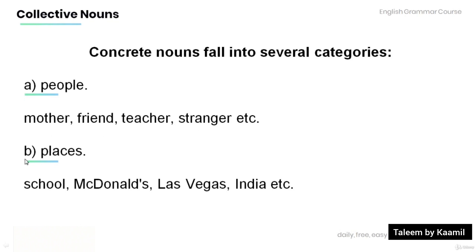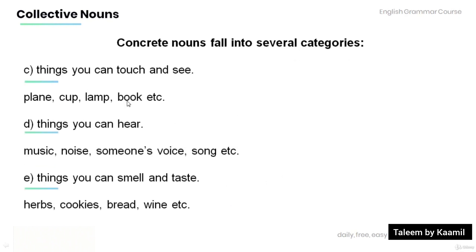B: Places. For example, school, McDonald's, Las Vegas, India, etc. C: Things you can touch and see. For example, plane, cup, lamp, book, etc.